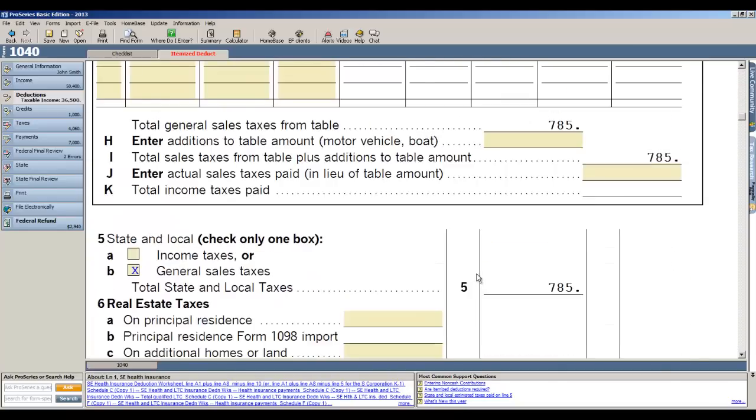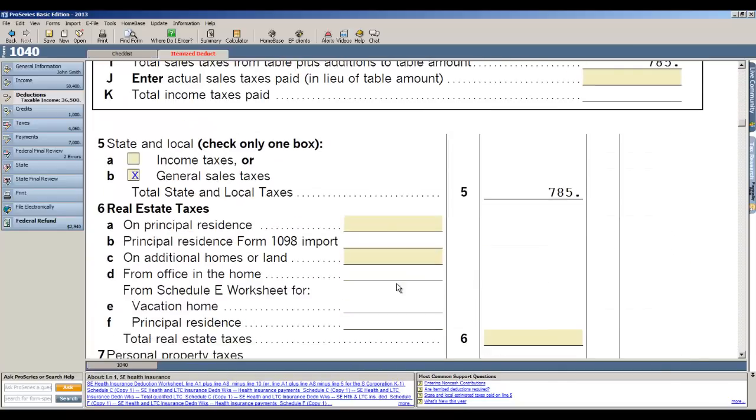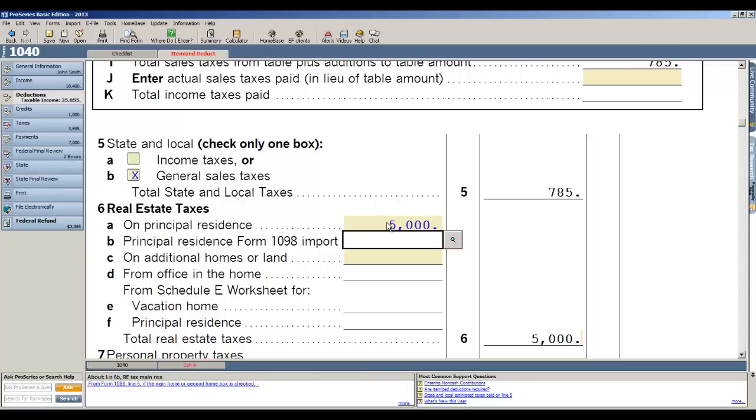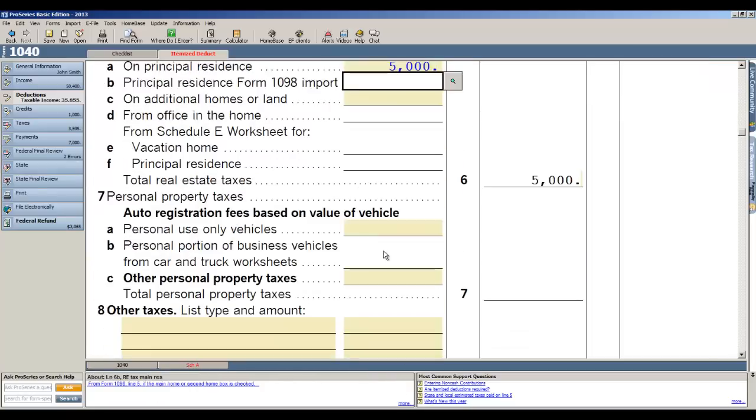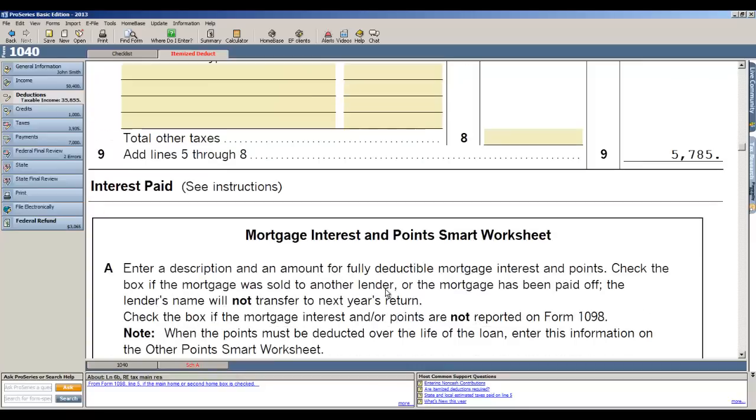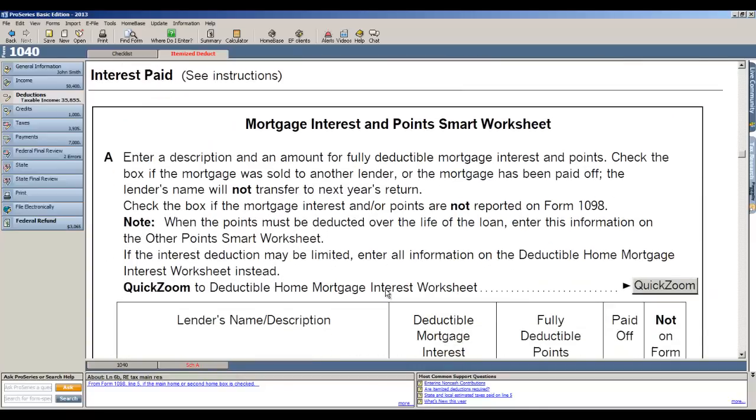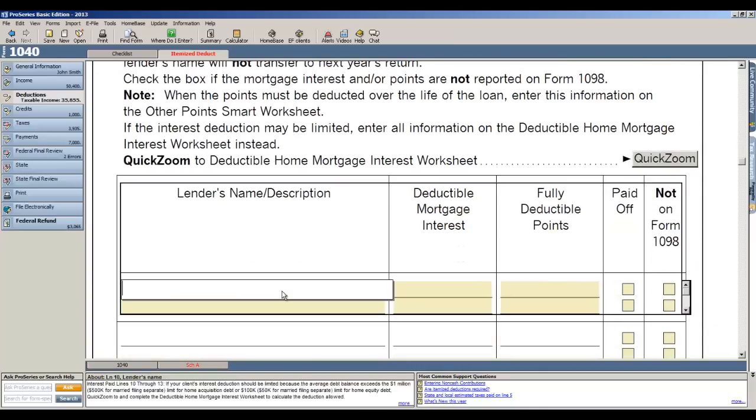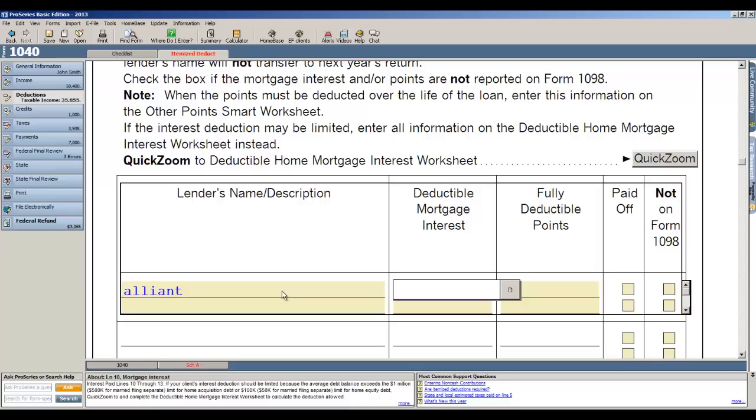All the taxes in the taxes section, so if I've got real estate principal residence taxes of fifty five thousand, I enter it there, and then I also have mortgage interest. So let's go ahead and enter the name of the payer, we'll call this Alliant. Deductible mortgage interest in this case was seventy five hundred dollars. Okay, that's it.